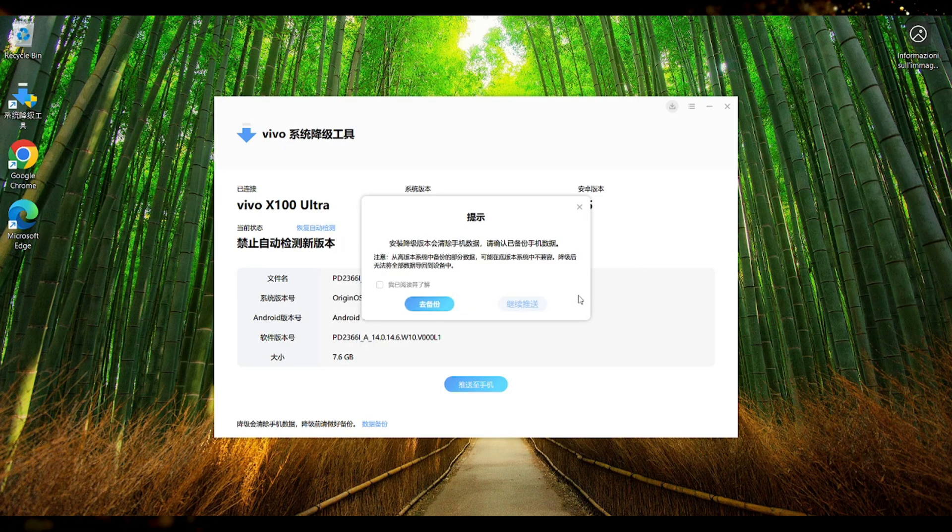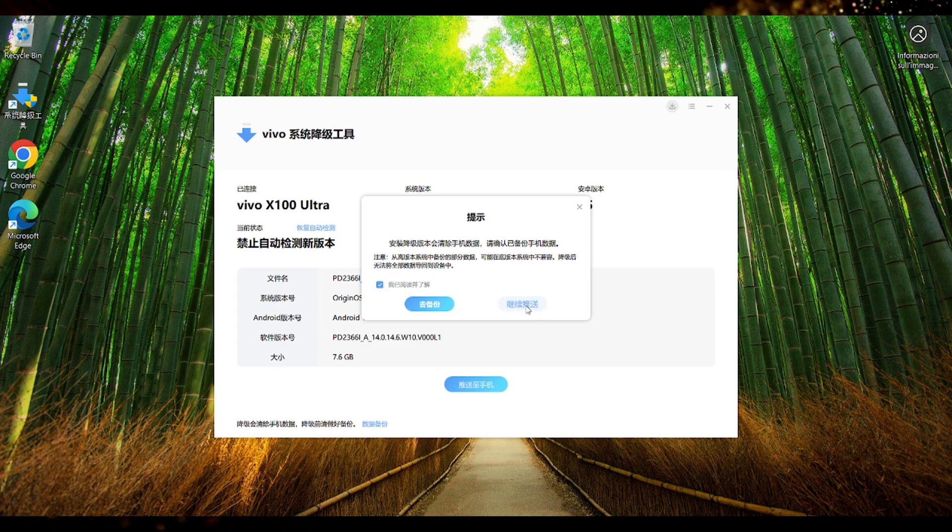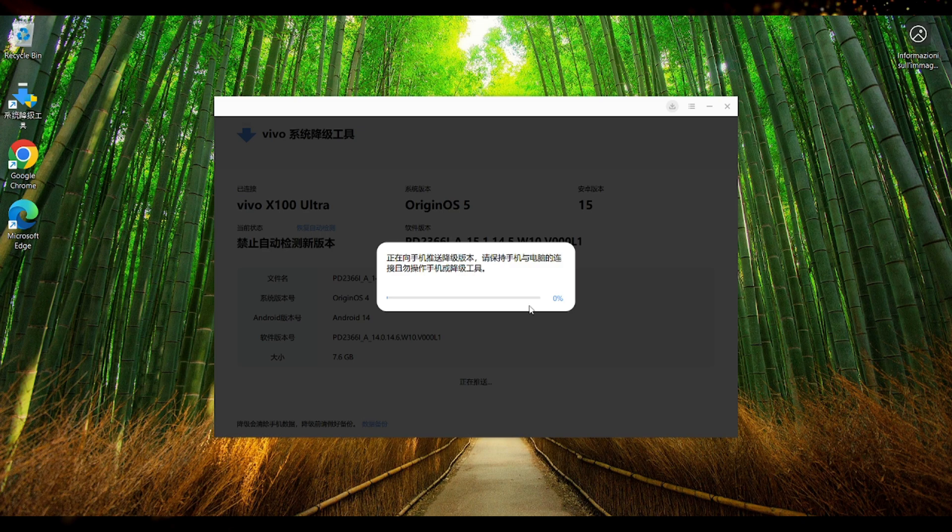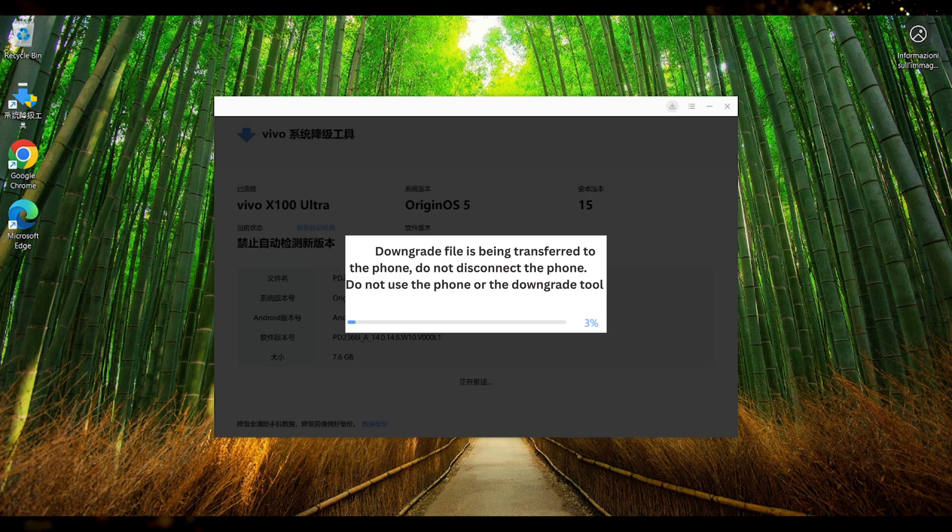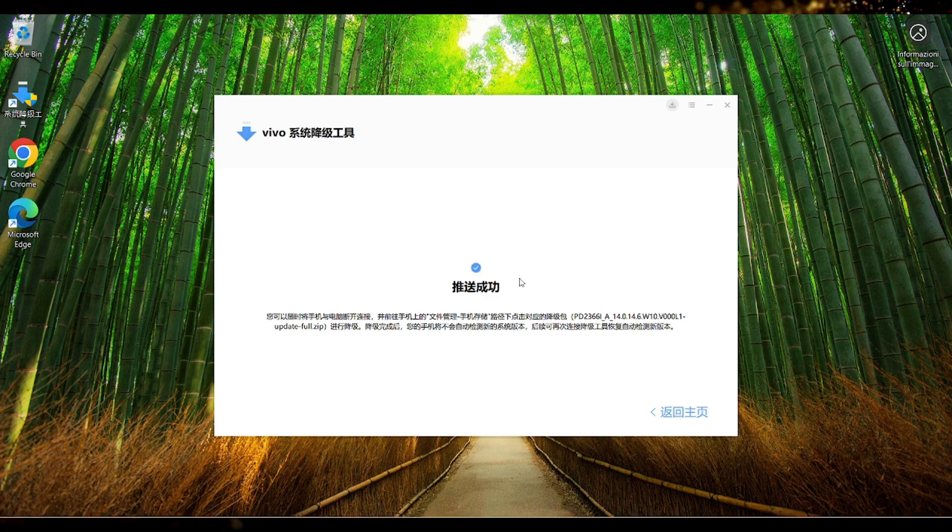As I said before in my case I have already backed up my device so I'm gonna check that little box I have read and understood and press on continue. Alright so while waiting for the transfer of the file to the phone do not use the phone or the downgrade tool and do not disconnect the phone from the computer.